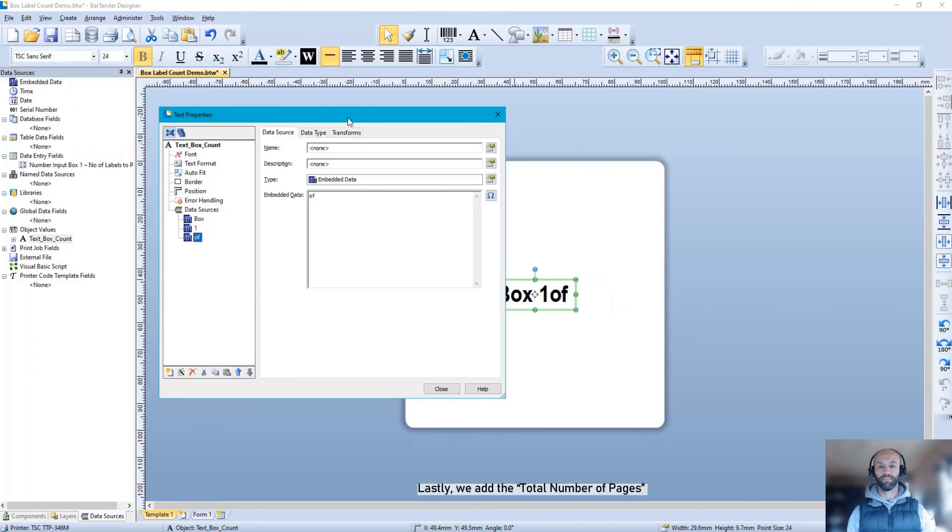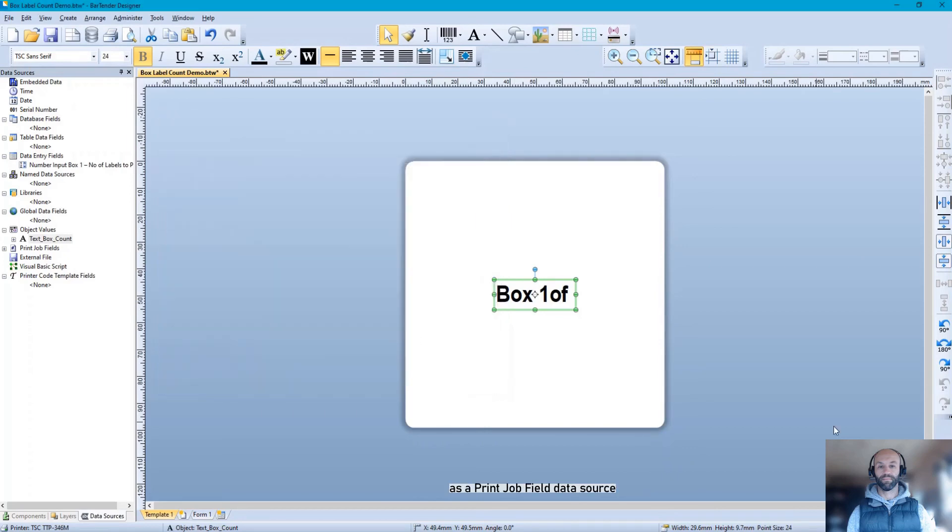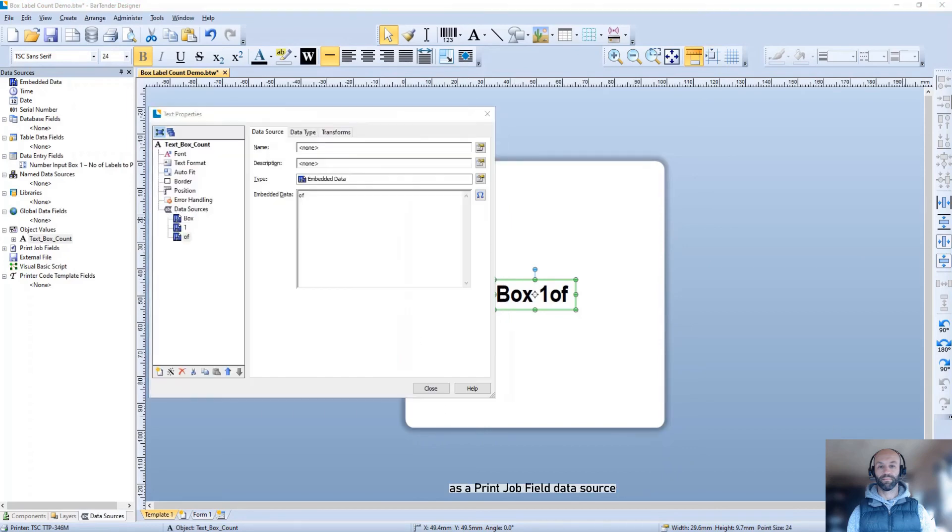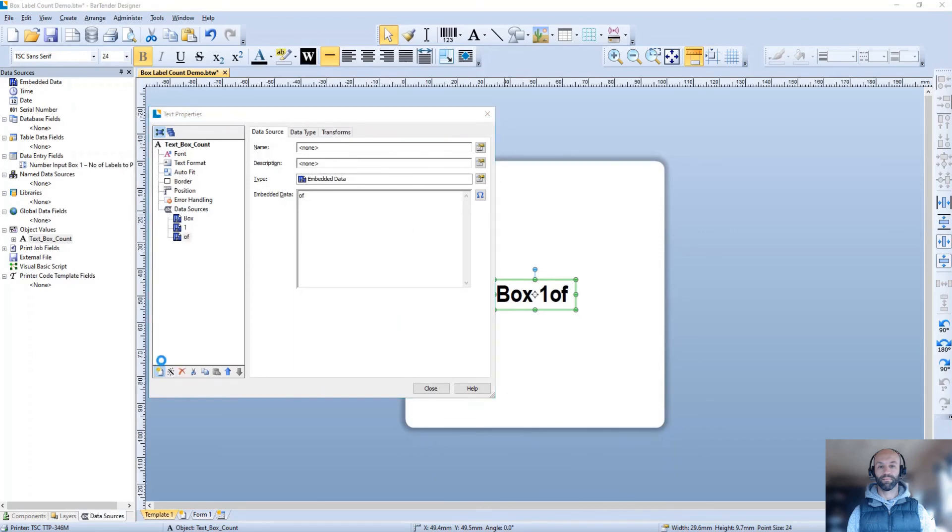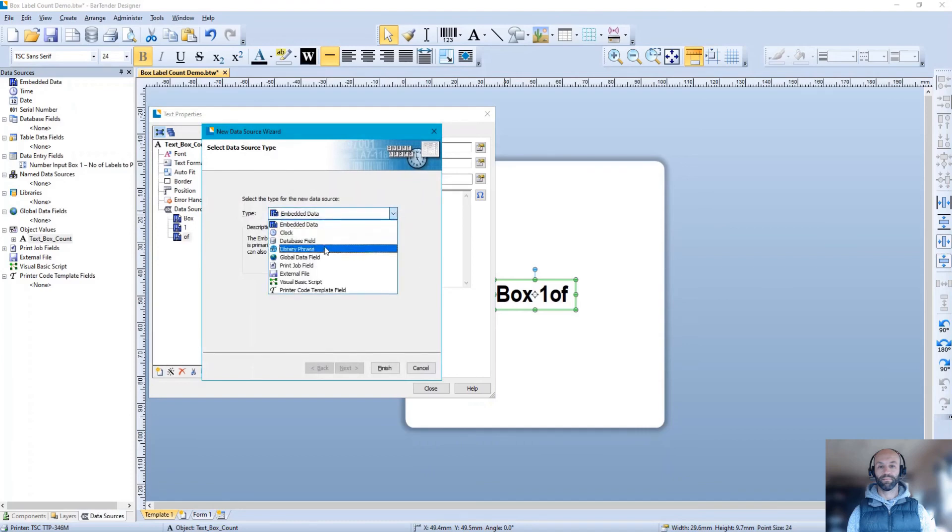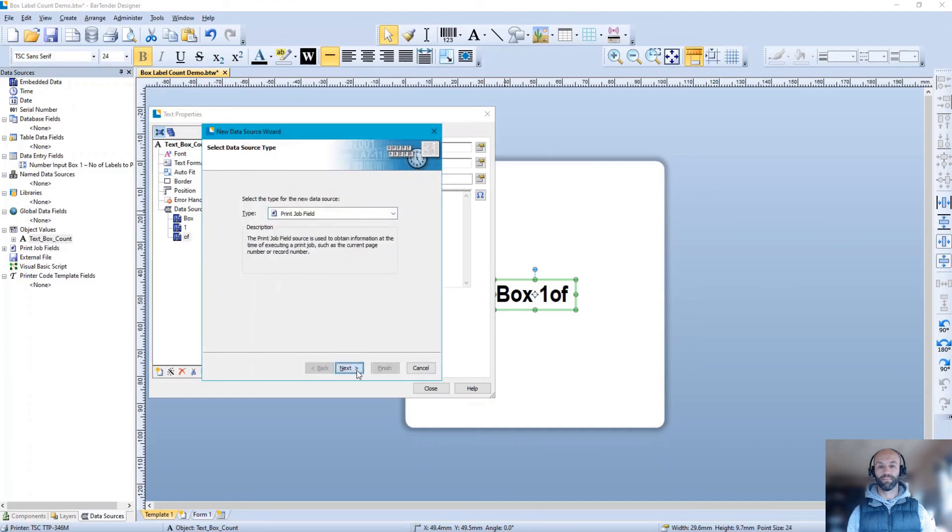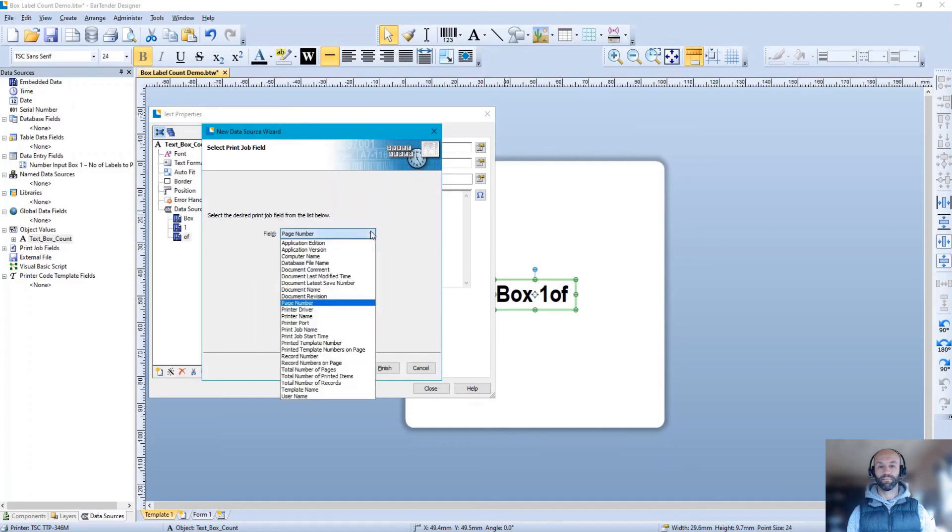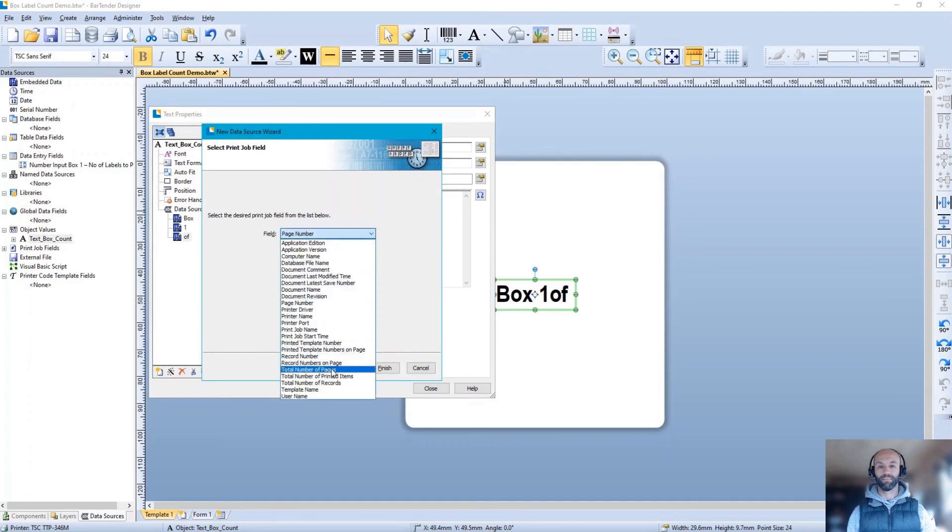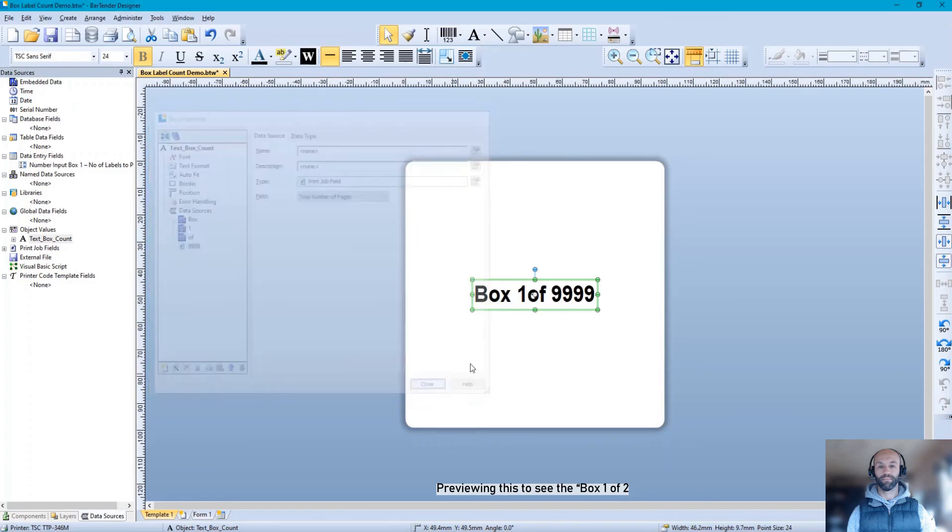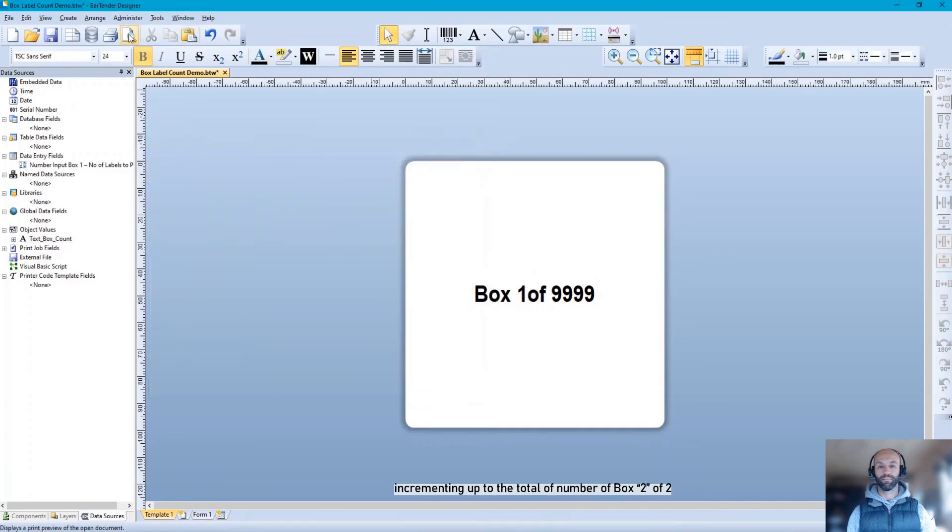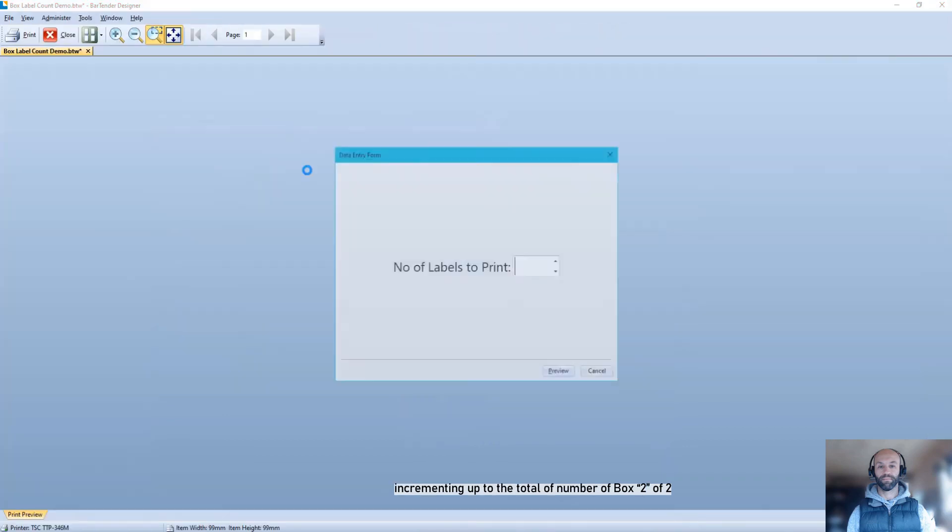Lastly, we add the total number of pages as a print job field data source. Previewing this, we see box 1 of 2 incrementing up to the total number of box 2 of 2.